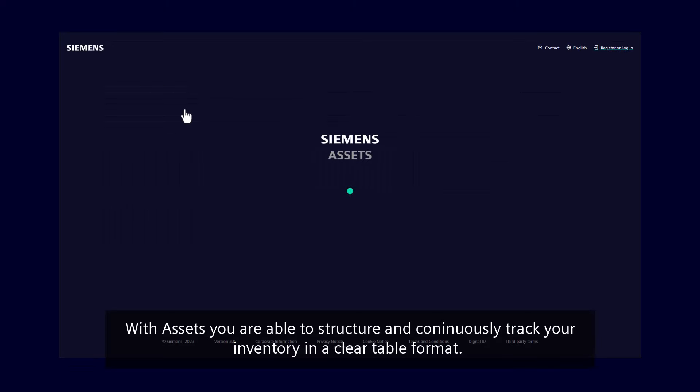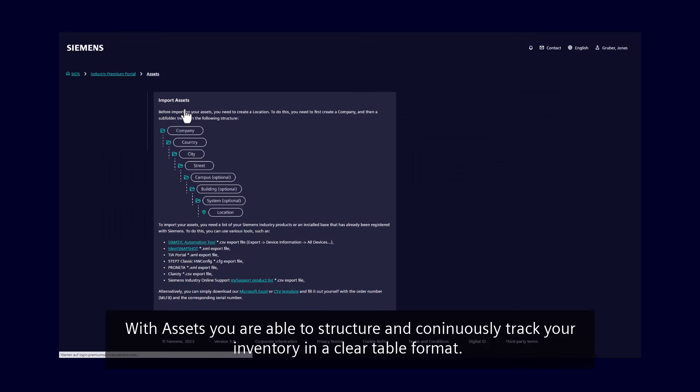With Assets, you are able to structure and continuously track your inventory in a clear table format.